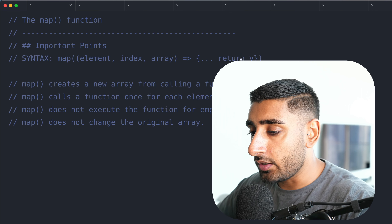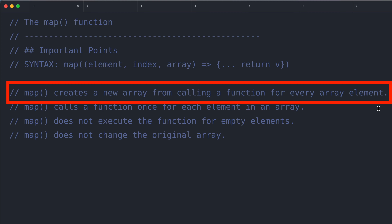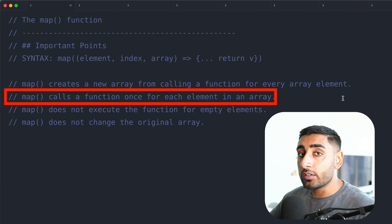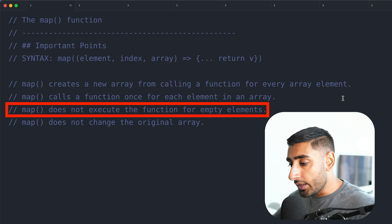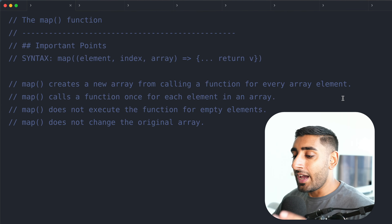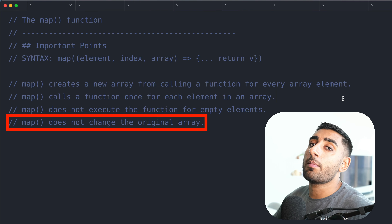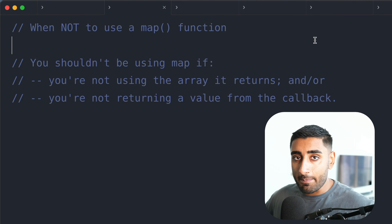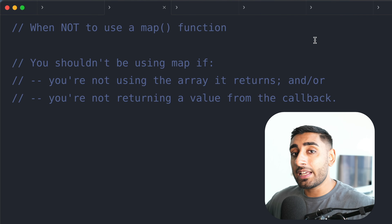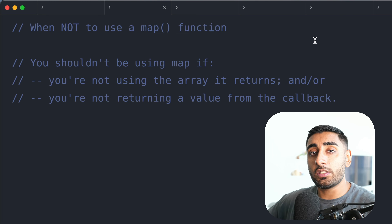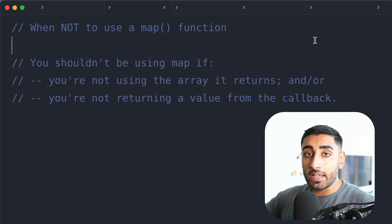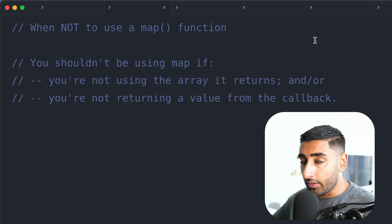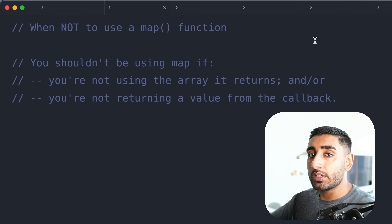A map creates a new array from calling a function from every single array element. Every time we loop through it, it's going to return a value, and those values form a new array. The map method calls a new function for each element in the array. It doesn't execute the map function if there are no array elements, and it will not change the original array. When should you not use a map function? You shouldn't use a map if you're not going to use the array it returns, or if you're not returning a value each time you loop through. If you want to go through each item in your array and you're not returning any value, you're better off using a forEach loop. It's anti-pattern to use a map when you're not actually returning anything.